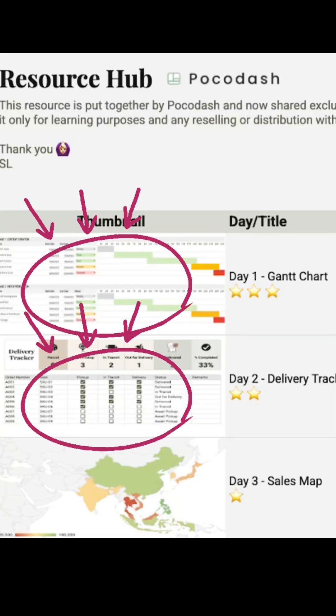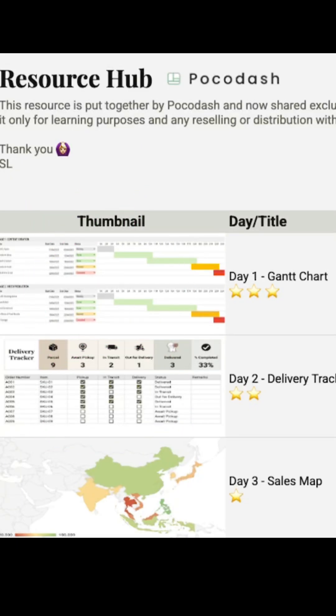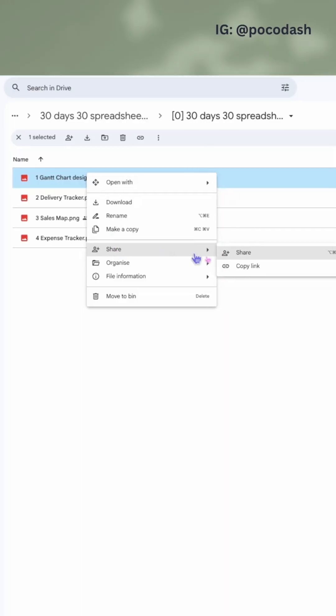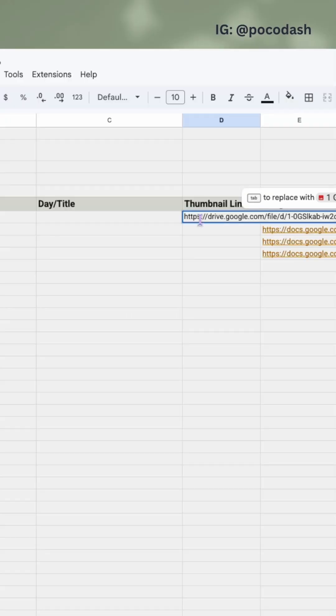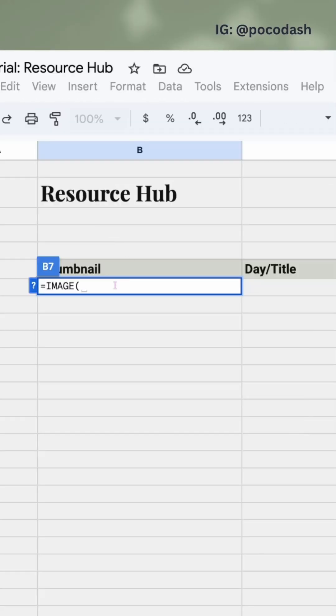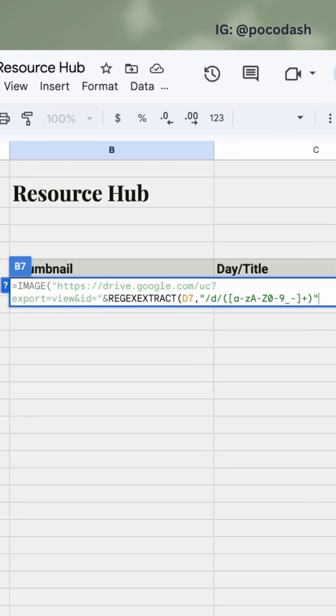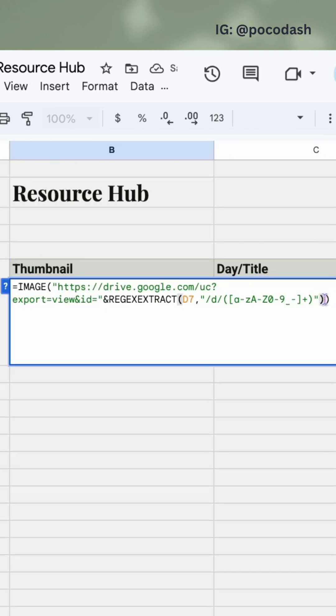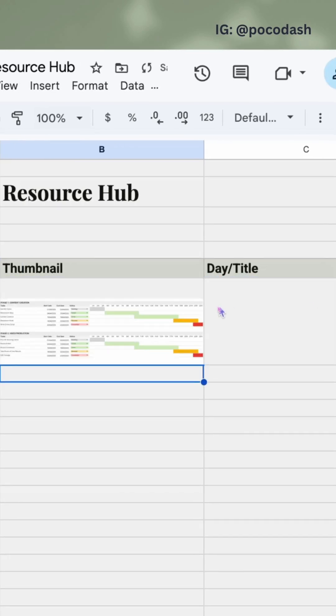Let's add the thumbnail images. They're all in Google Drive, so we can copy the link and place it in Google Sheets. Use the IMAGE formula, and we need to do some transformation to get the thumbnail of the image.